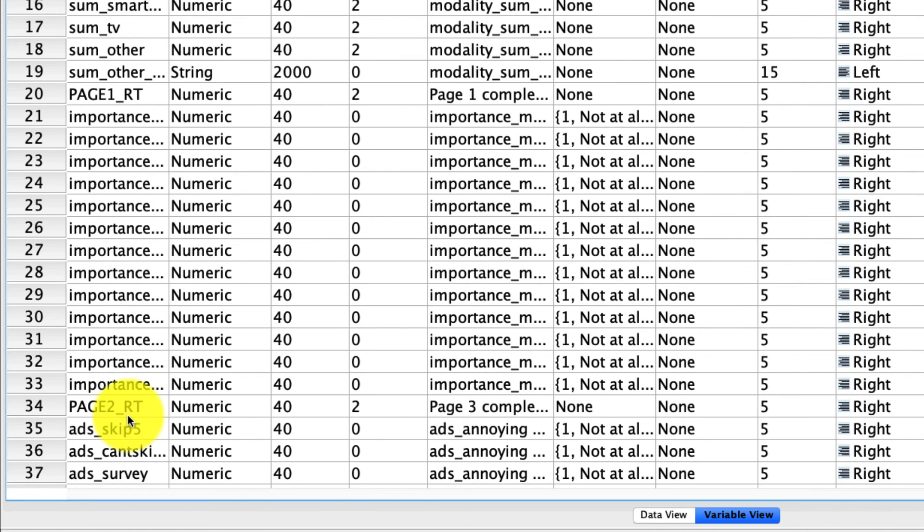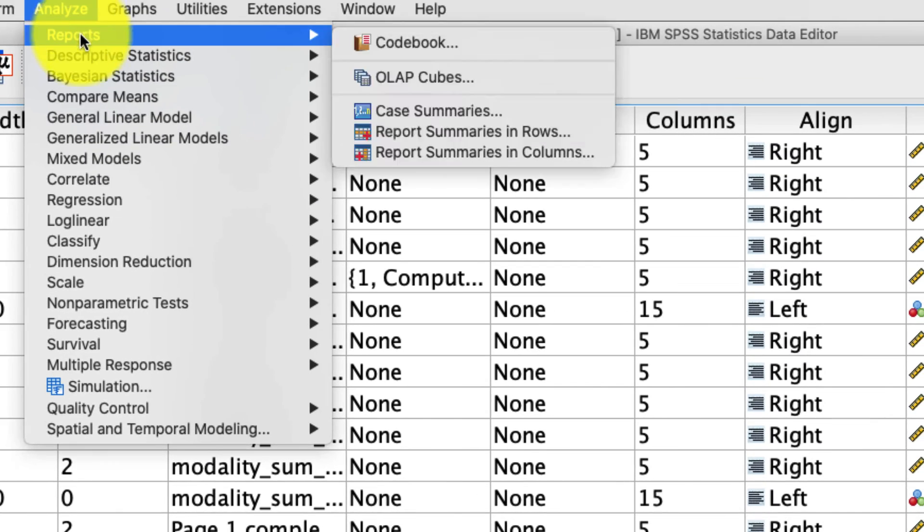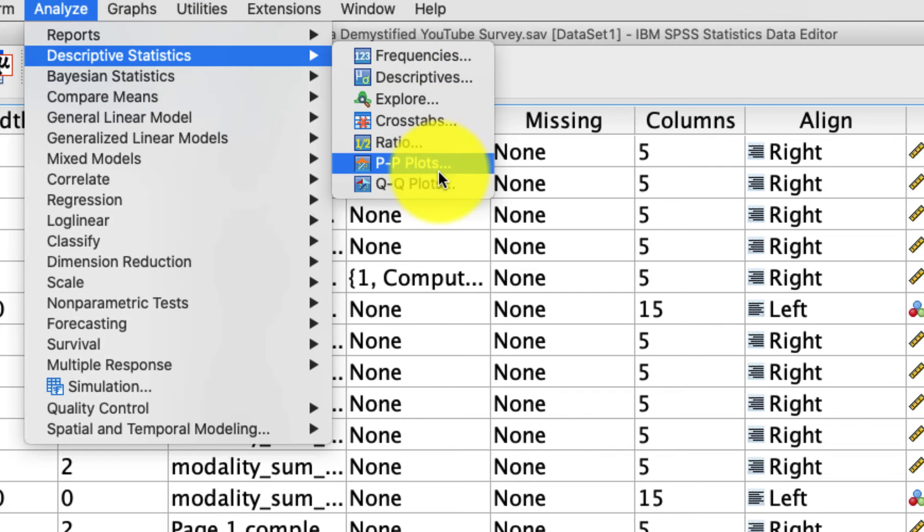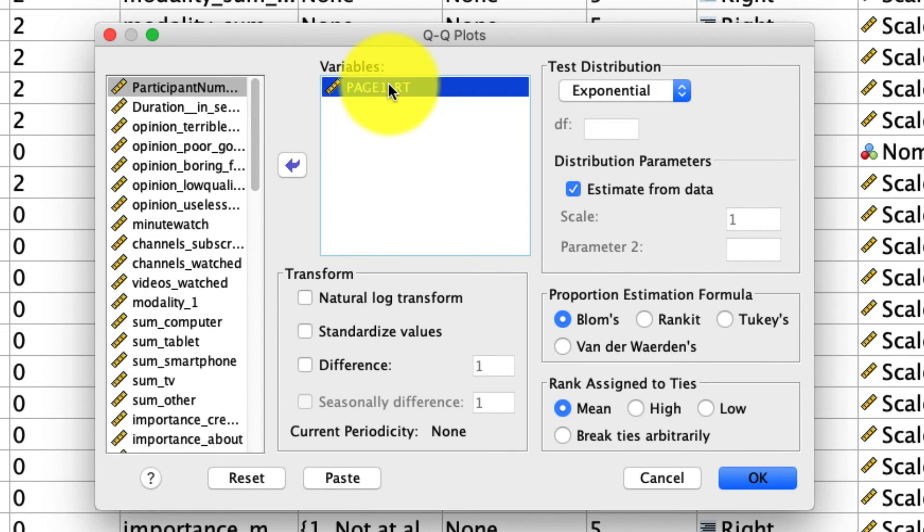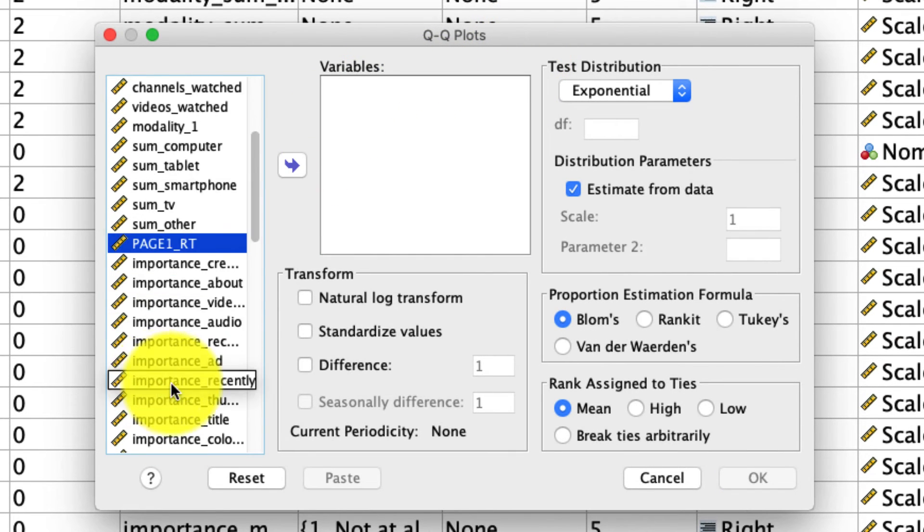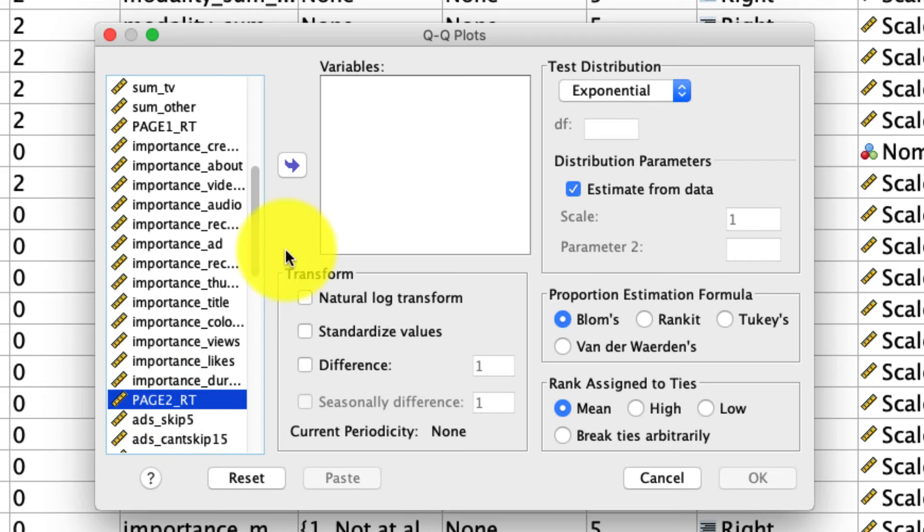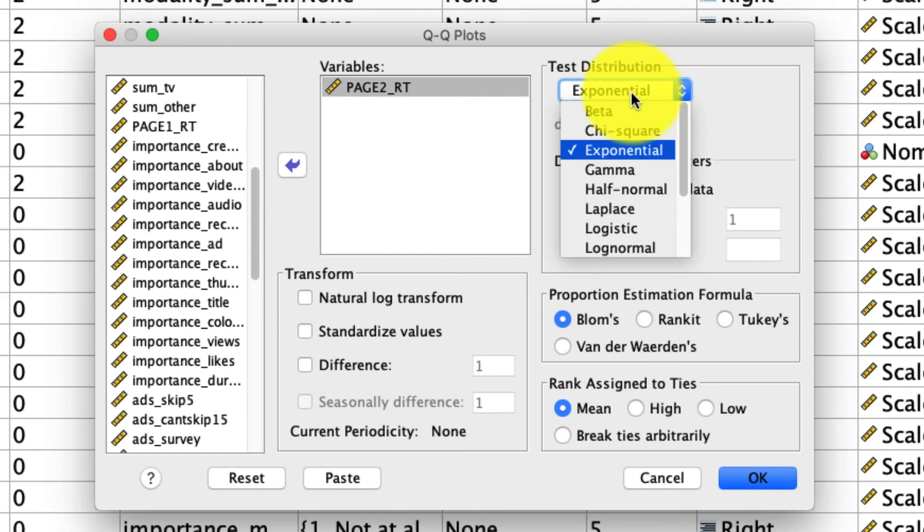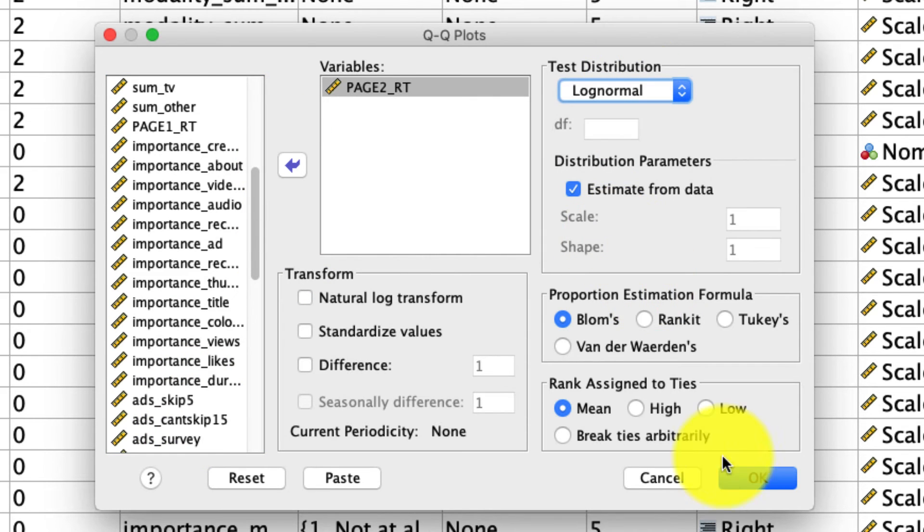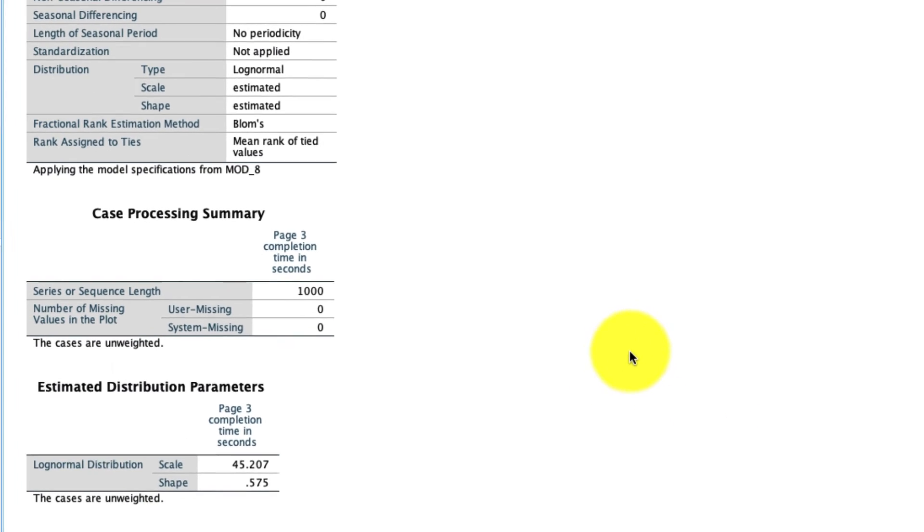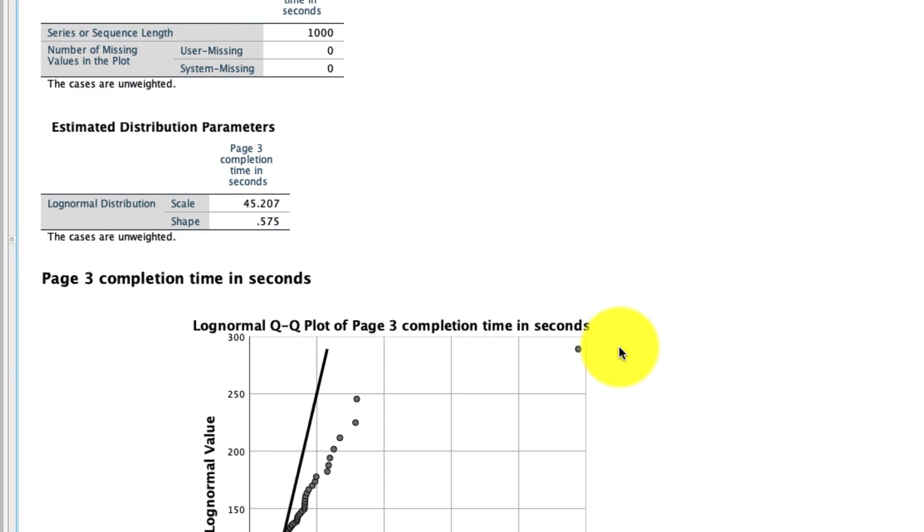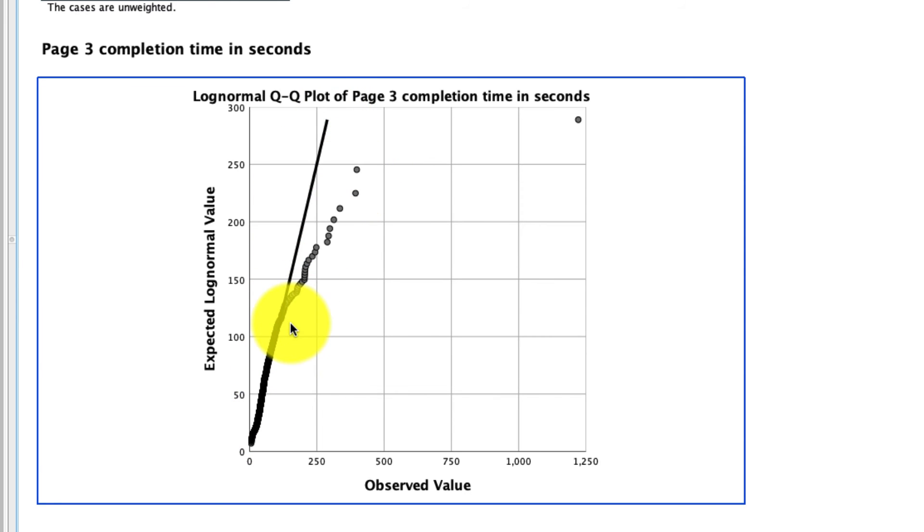So hopefully you've done that, and I'm going to do it as well. So if I go to Analyze, Descriptive Statistics, QQ Plots, I will swap out page1rt with page2rt. And just for fun, I'll compare this to a lognormal distribution. I'll hit go. And we see right away that this is not lognormally distributed. If it were, these dots would be lined up along this line. They are not. And therefore, we can say this variable is not lognormal distributed.